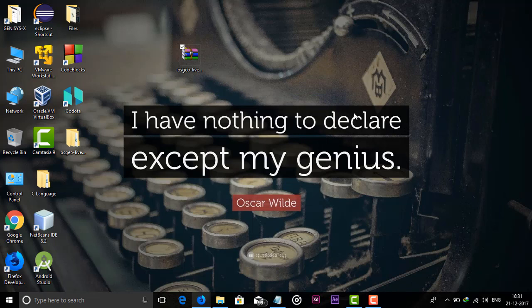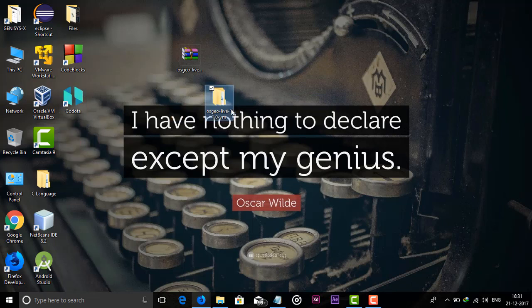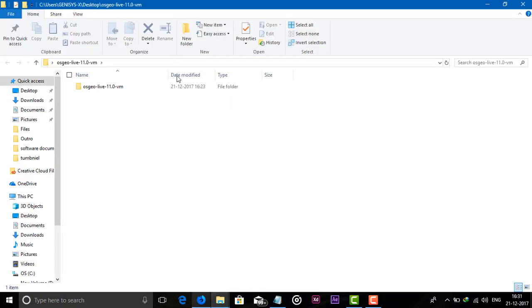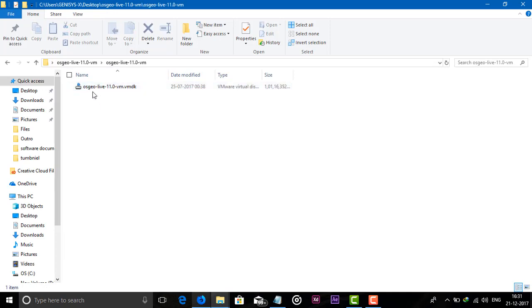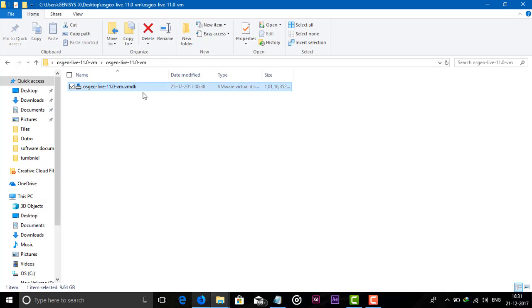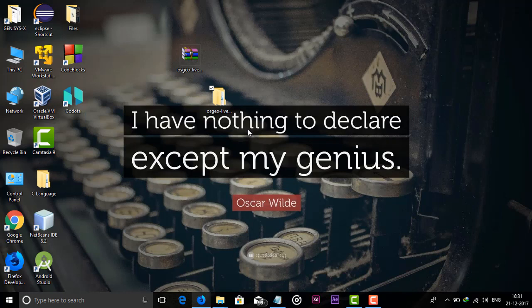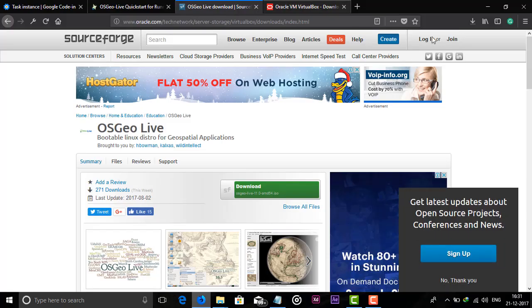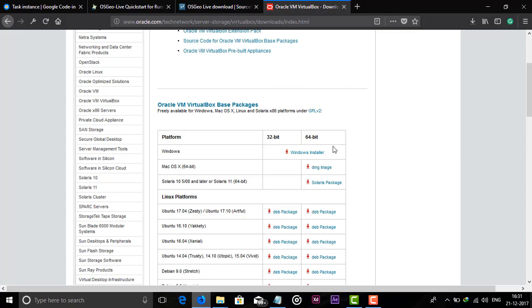Our file is successfully extracted, let's open this folder. Open that folder and here you can see we have a .vmdk file. So what we have to do is you have to also download VirtualBox. I already downloaded it and installed.